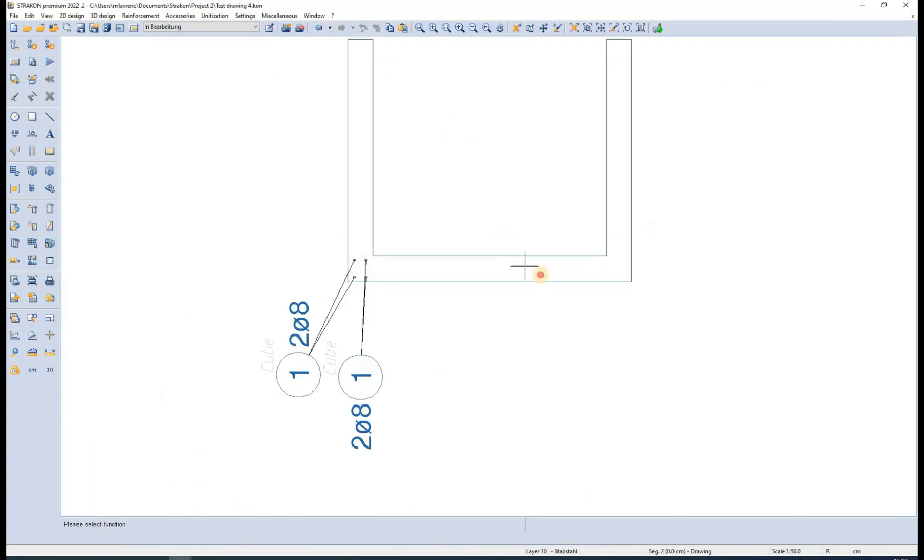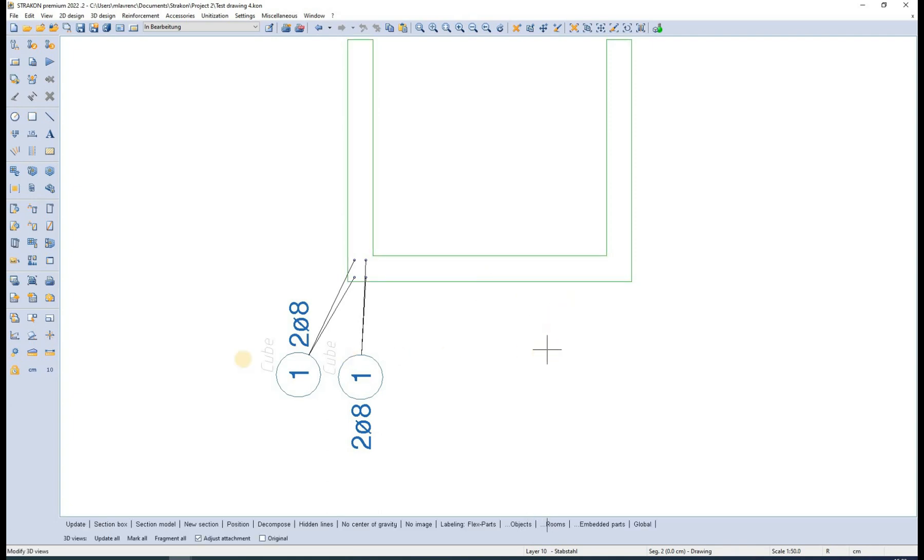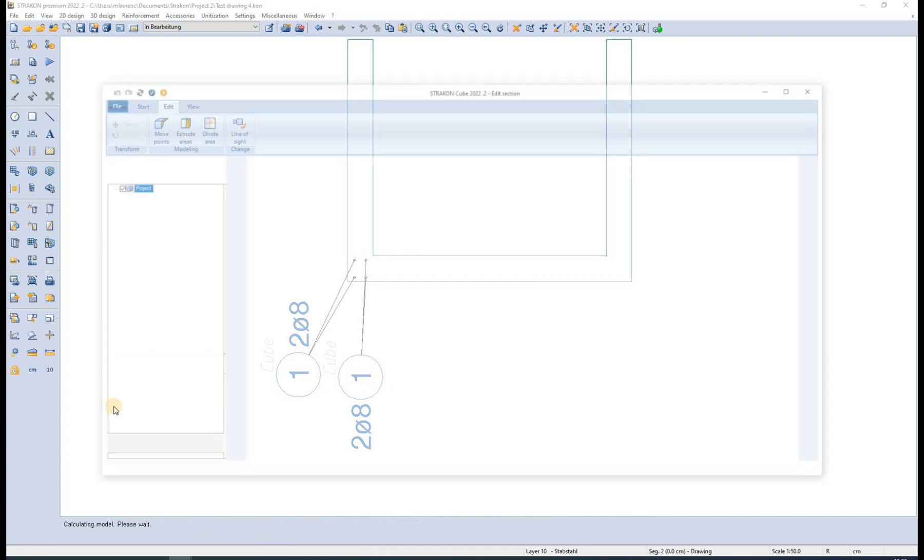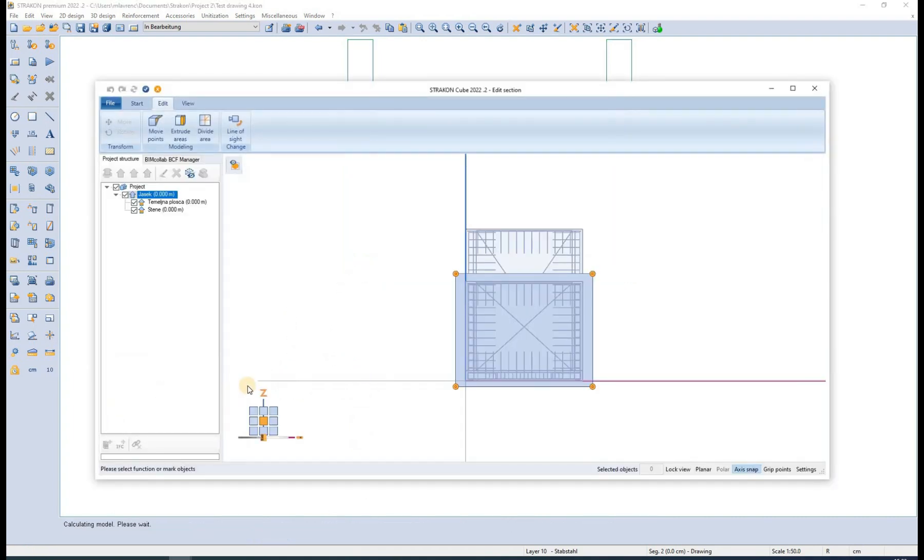By using the modify individual function, we can modify different options regarding the 3D view. We can for example very easily change the section box.